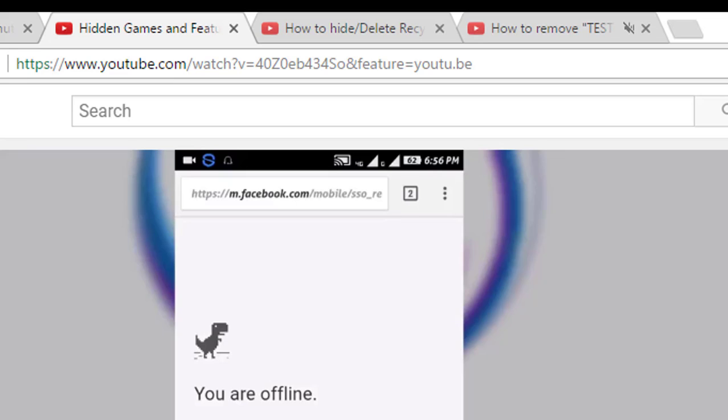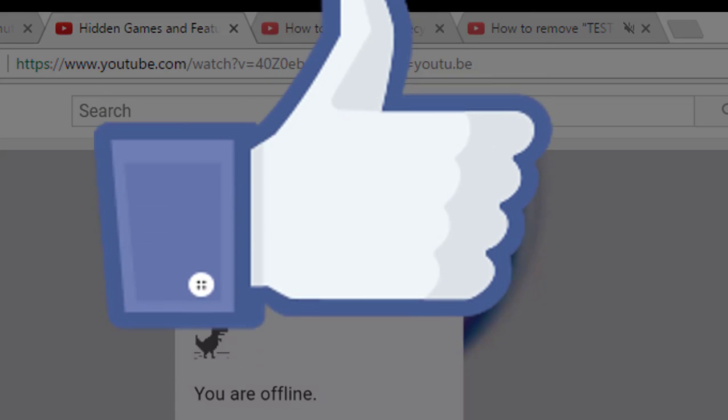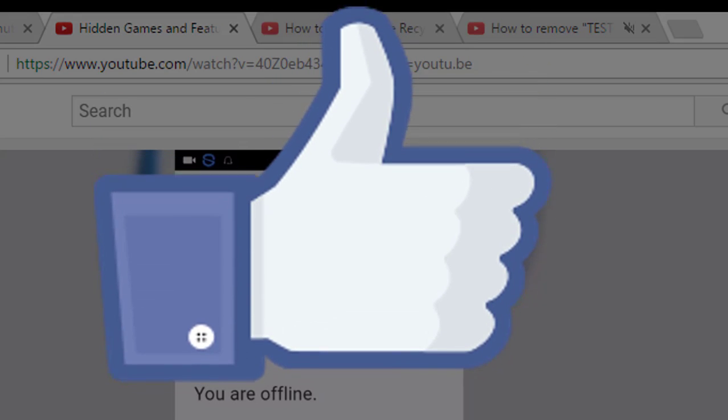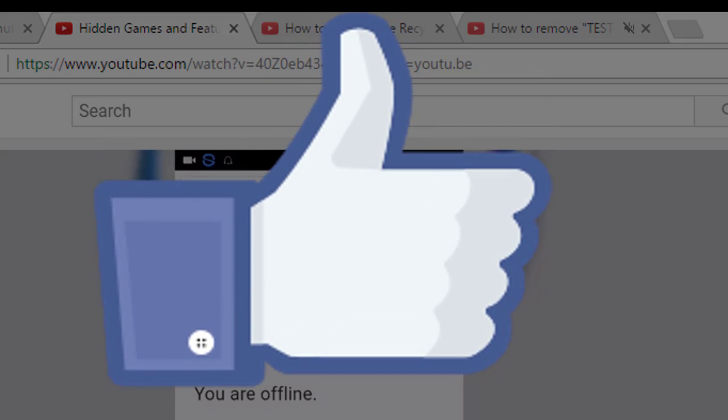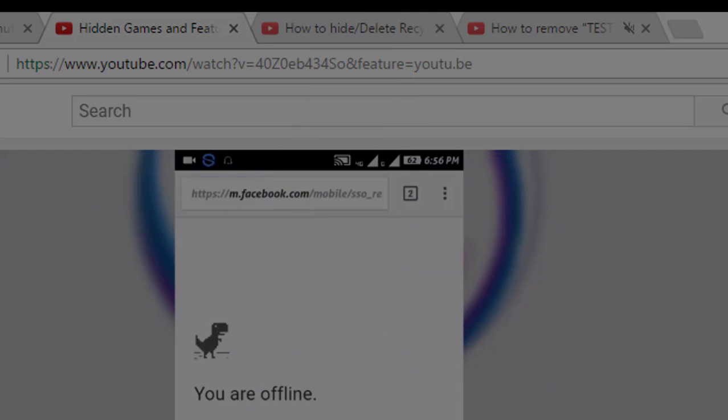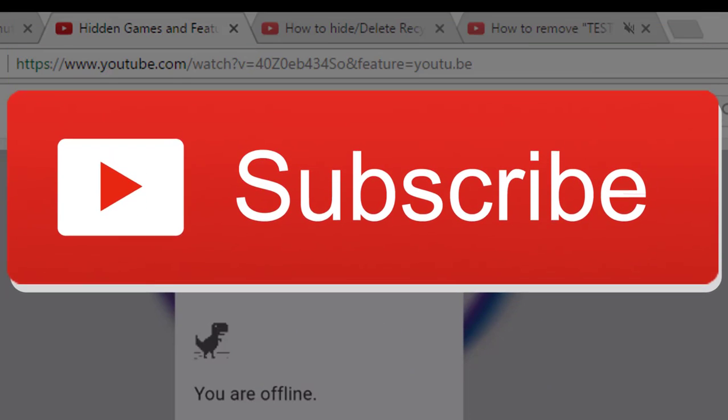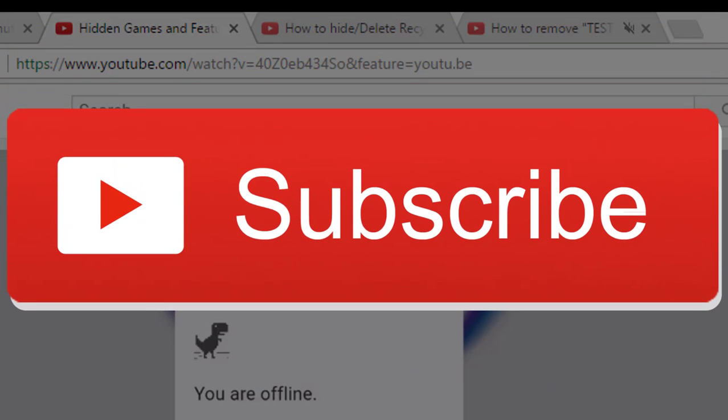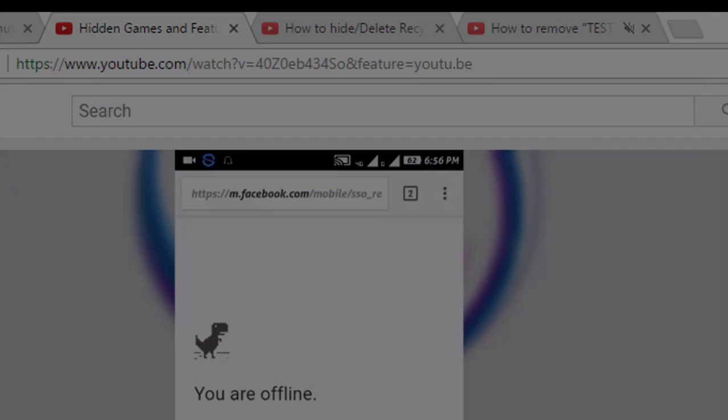So I hope that this video was helpful for you. If it is, then definitely give a thumbs up and share it with your friends. If you are new to our channel, then do subscribe to our channel. This is Hemantraj signing off for now and hope to see you in my next one. You guys have a great day.